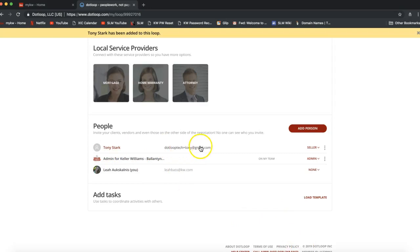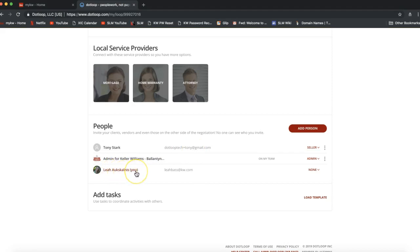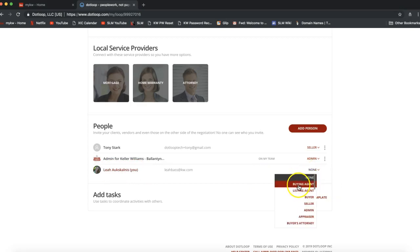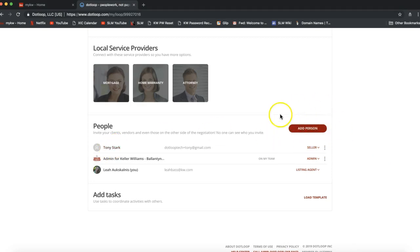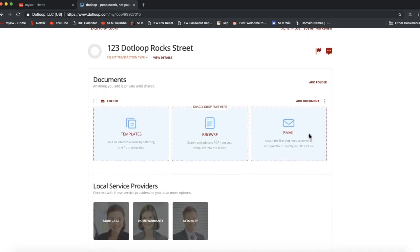You should now see your client has been added to the loop, along with the admin and your name listed as the agent. Next to your own name, go ahead and change where it says 'None' to either 'Buying Agent' or 'Listing Agent,' whichever pertains to this loop. If this client has a spouse or there are other people in the transaction, you can continue clicking 'Add Person' to add more people to your loop.